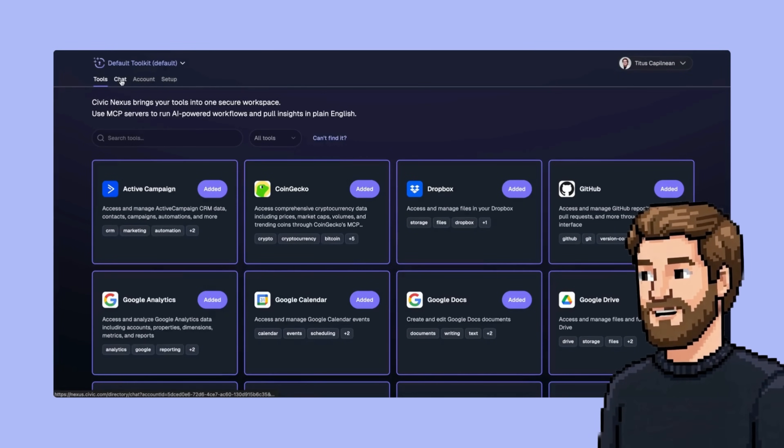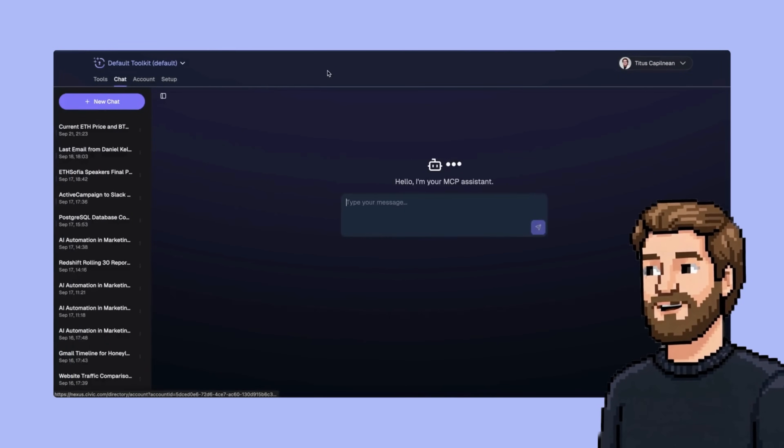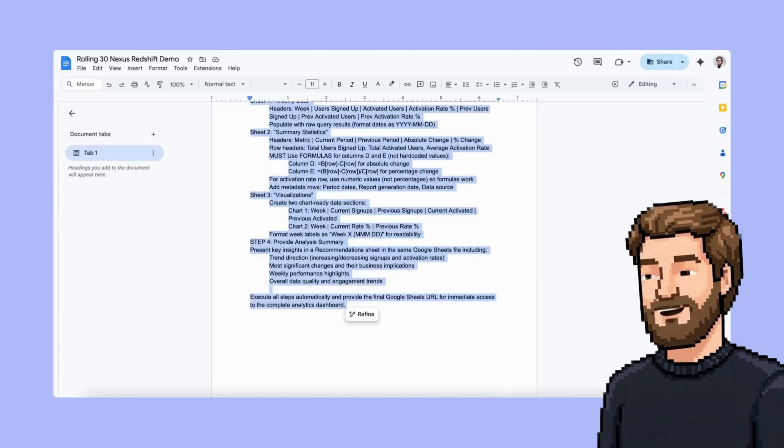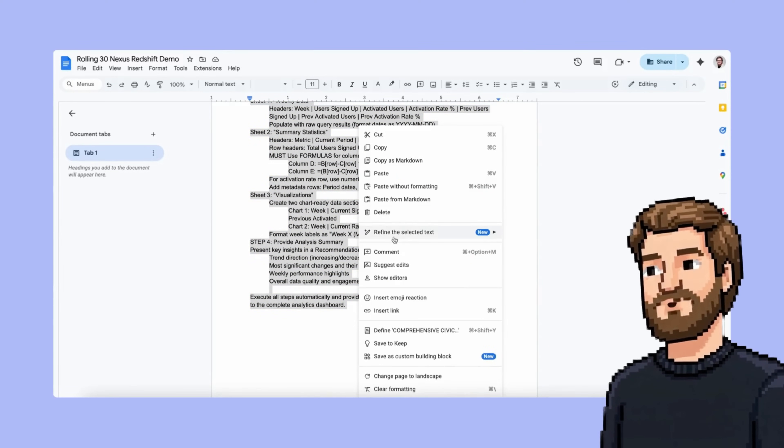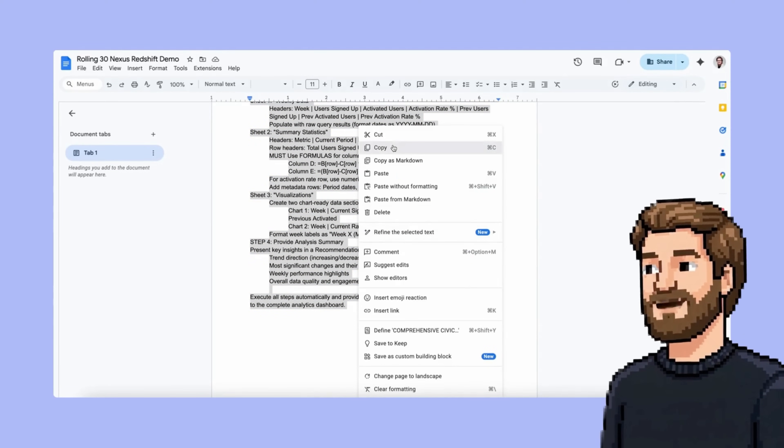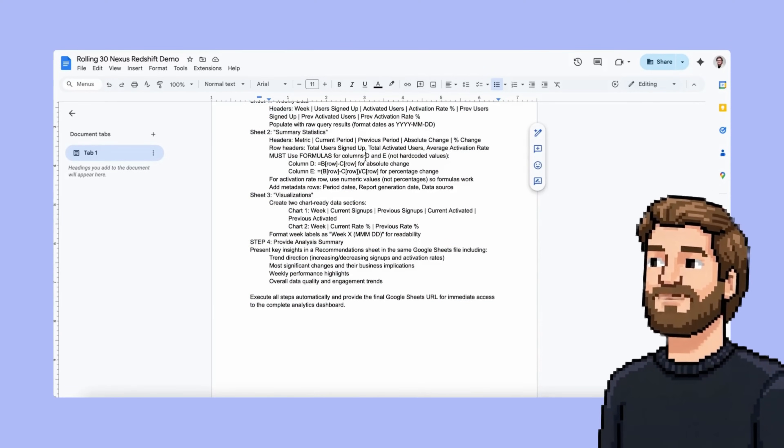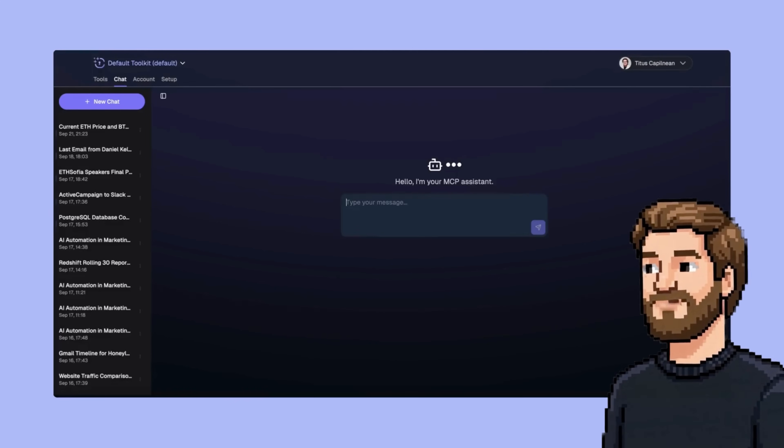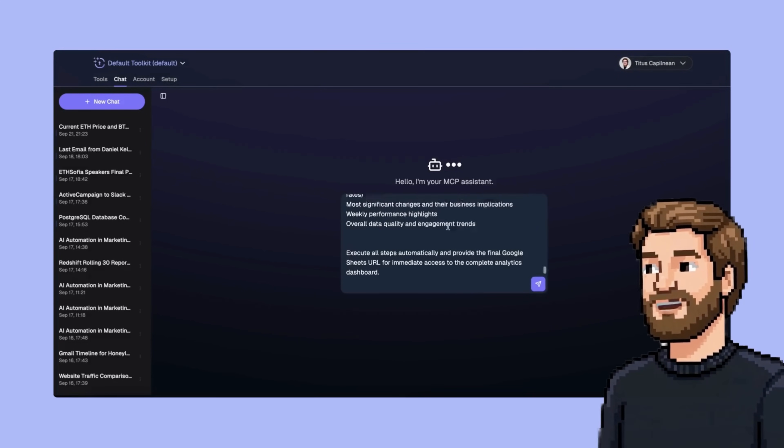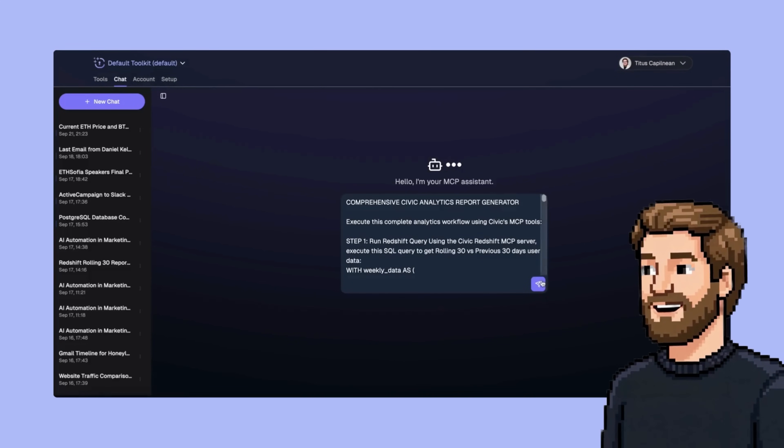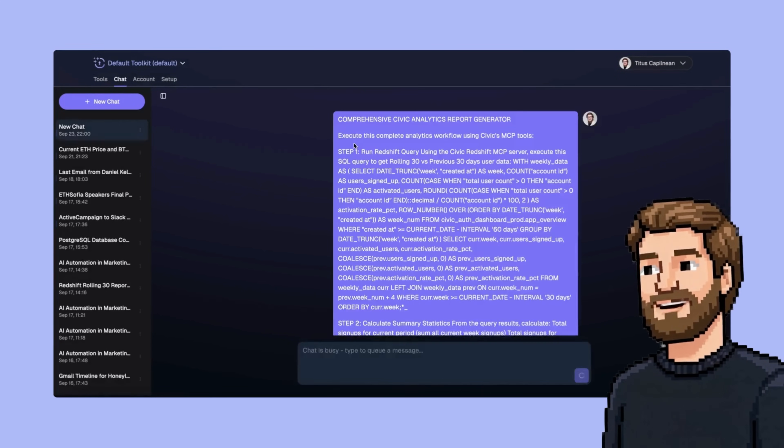I'll begin a new chat with a prompt that I already have defined, and then I will let Nexus do its thing, and we'll have a report made for us in Google Sheets by the end of this. So we're going to start by running the query.